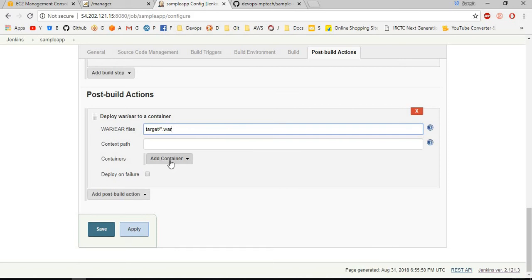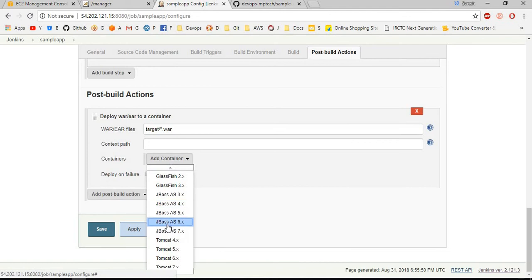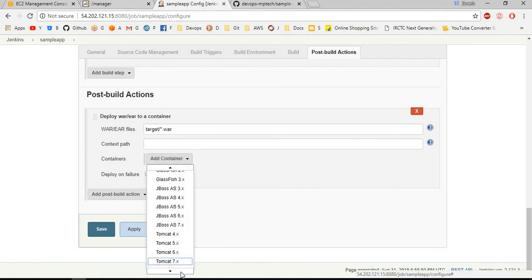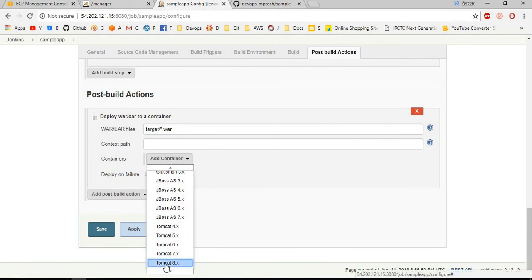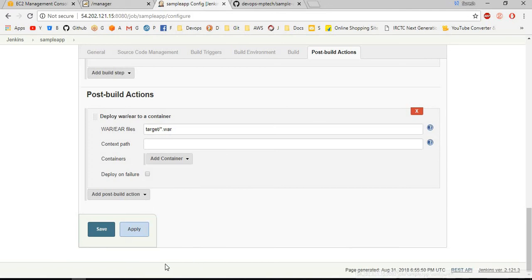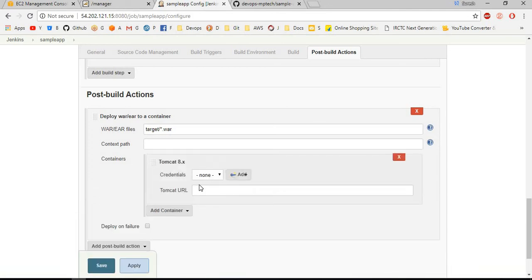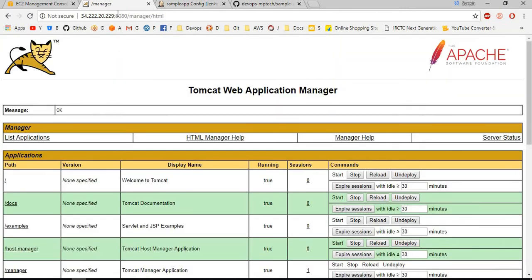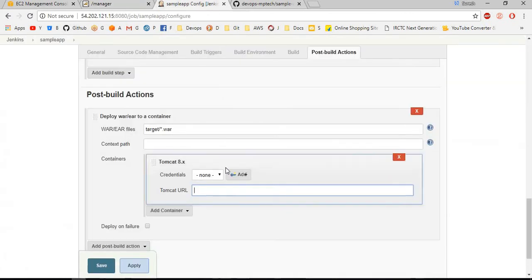Next we want to select the credentials of the container. We want to select our Tomcat version. We are running Tomcat 8, that's why I am choosing Tomcat 8. After that we want to add the URL of the Tomcat. Copy the URL of the Tomcat and paste it here.